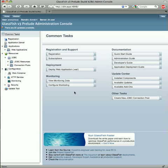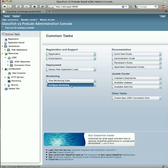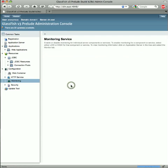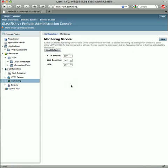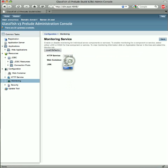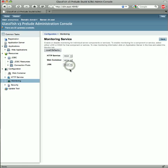In the right panel, Woodstock common task components provide shortcuts for common administration console tasks. For this example, I'll select Configure Monitoring to enable that service. In this page, I can enable HTTP, Web Container, and JVM Monitoring.